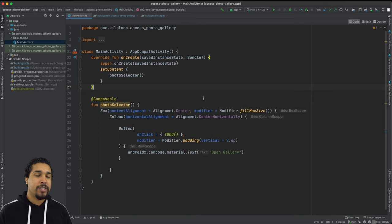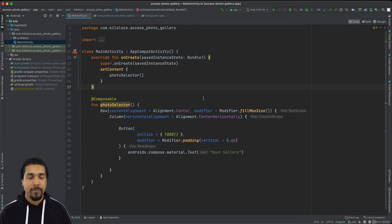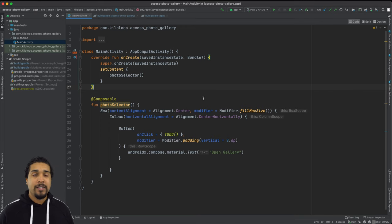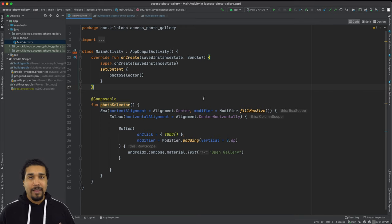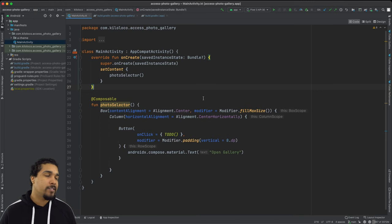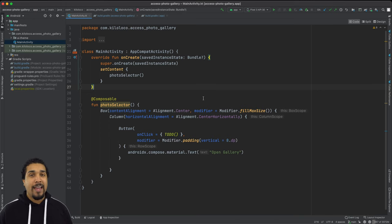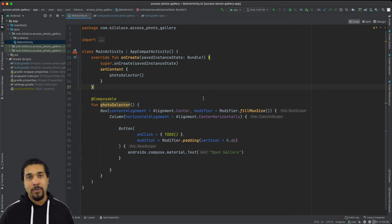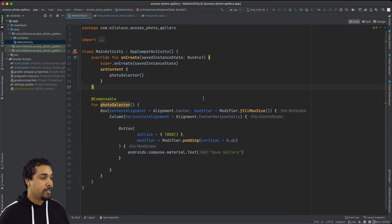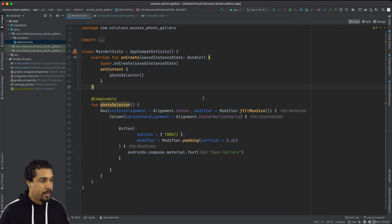We're going to specify which type of activity result that we're going to be working with. In this case, it's going to be called get content, which means that we want to get like a photo or a video in our case, just an image. And then we need to specify what we're going to do with that URI. So let's go ahead and start writing that out.